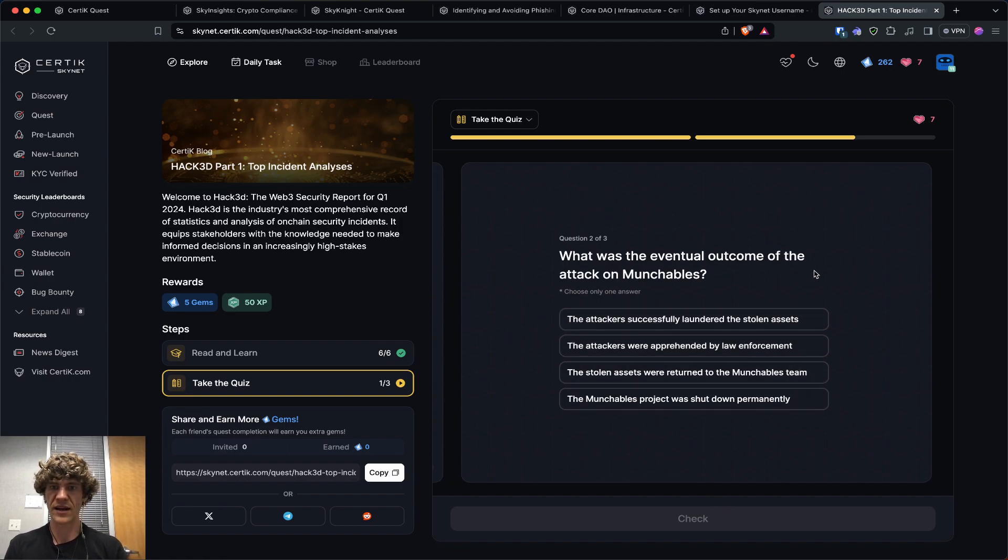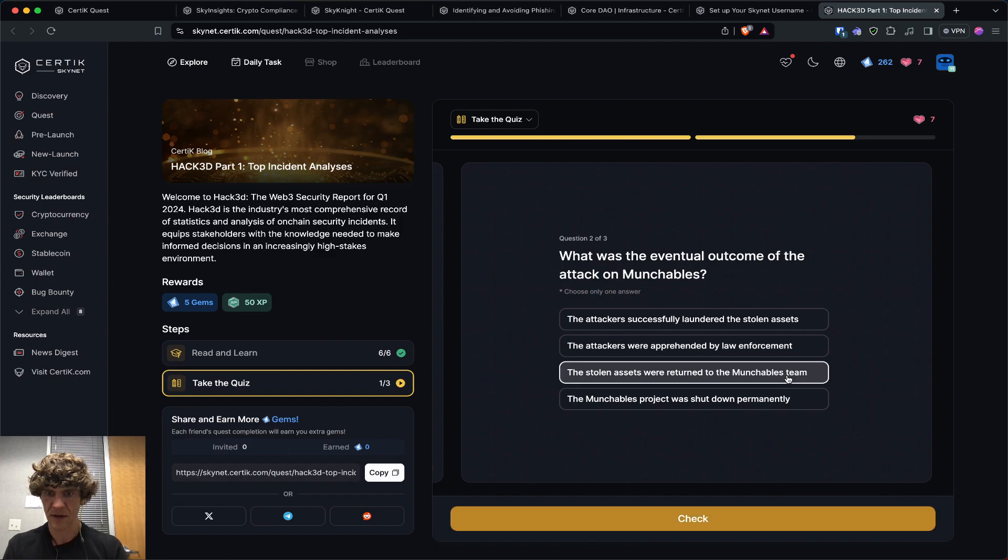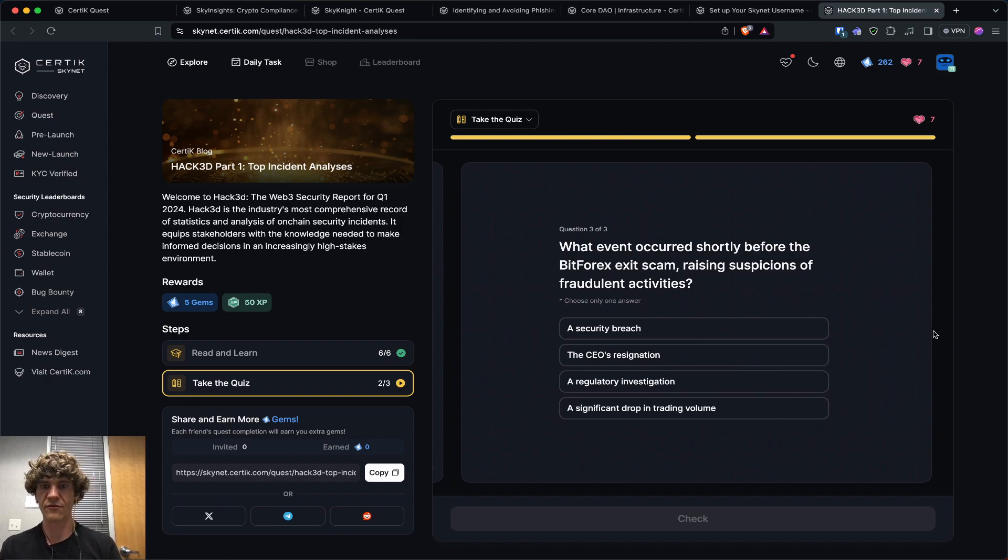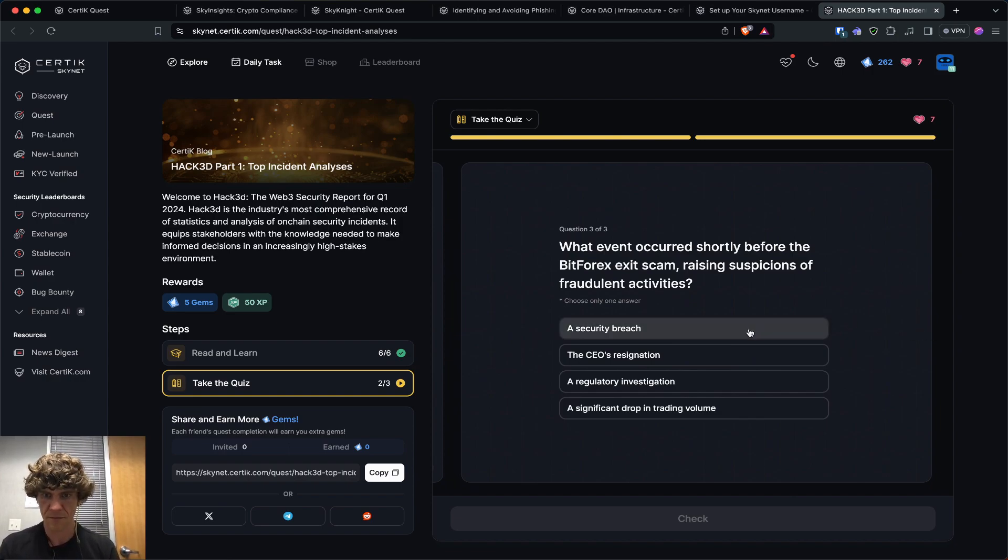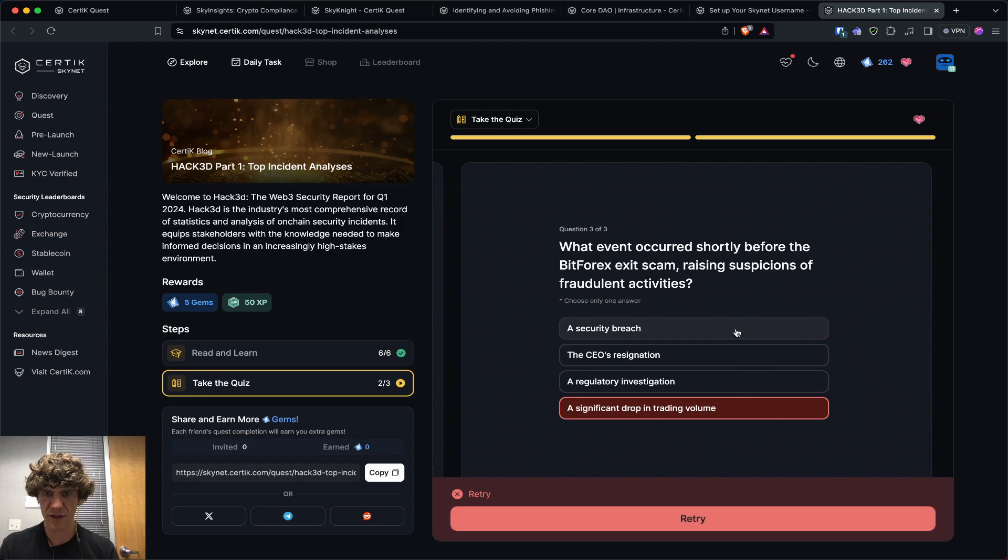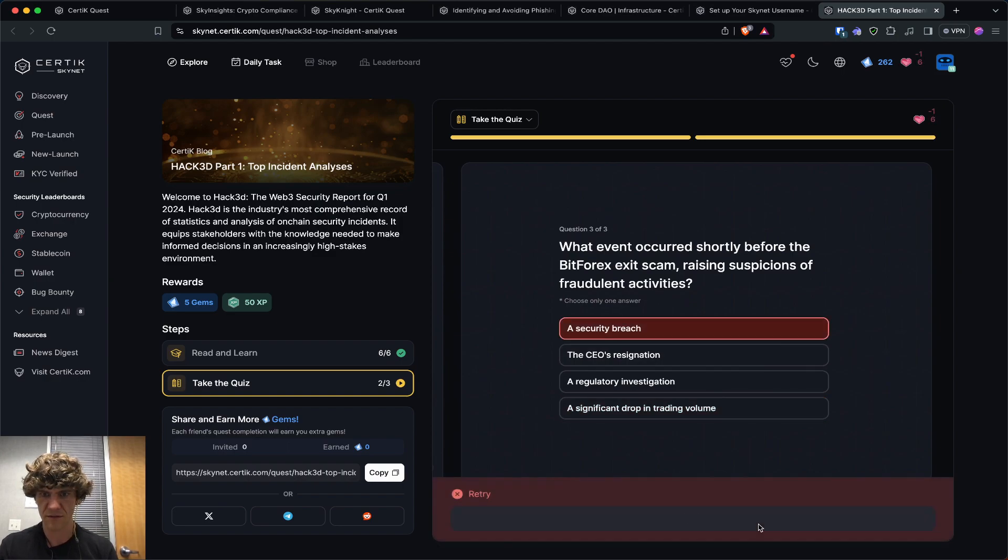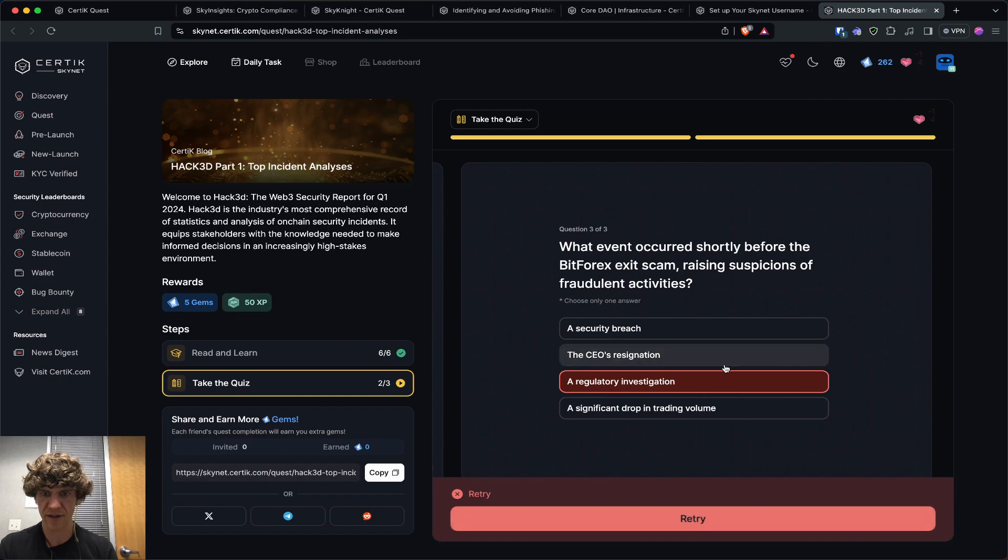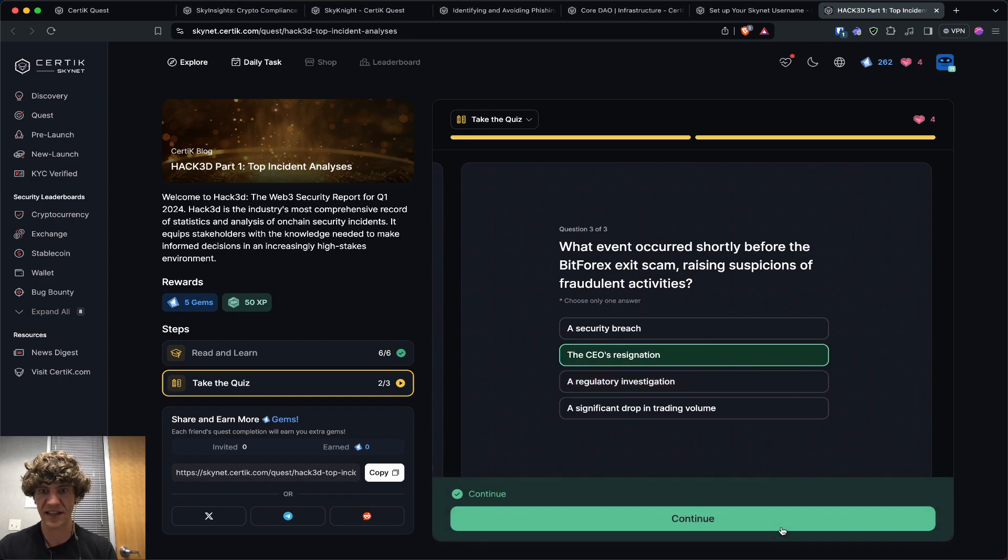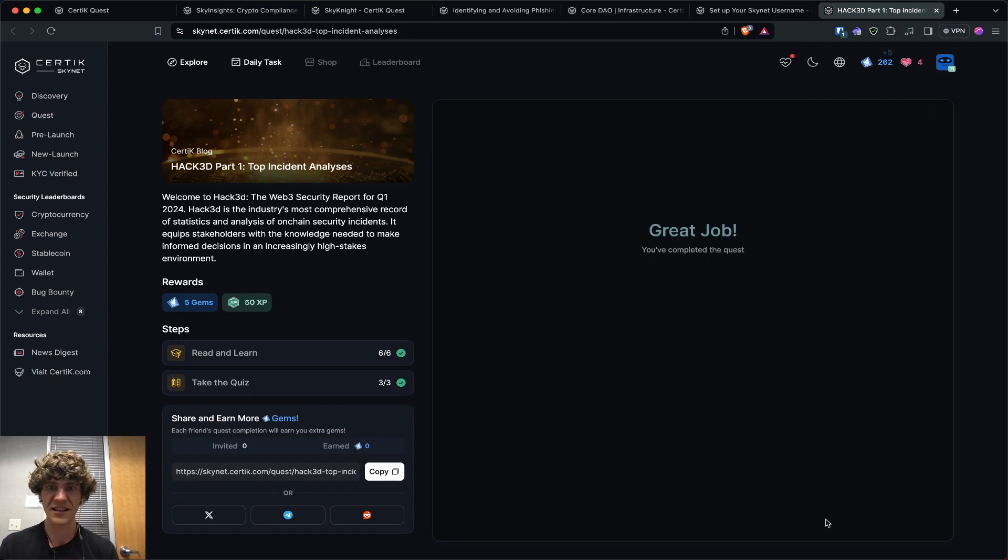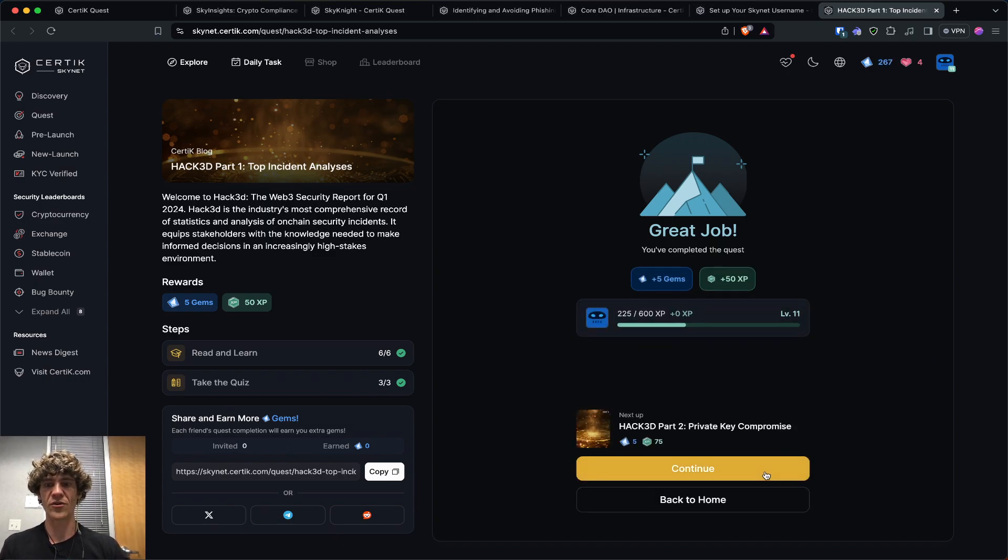So which of the following is not listed as a top incident? And that's network congestion. What was the eventual outcome of the attack on Munchables? The stolen assets were returned. What event occurred shortly before BitForex exit scam? Raising suspicions of fraudulent activity. Drop in trading volume. No. Security breach. A regulatory... Nope. CEO's resignation. That's suspicious. That would make me wonder what's going on.